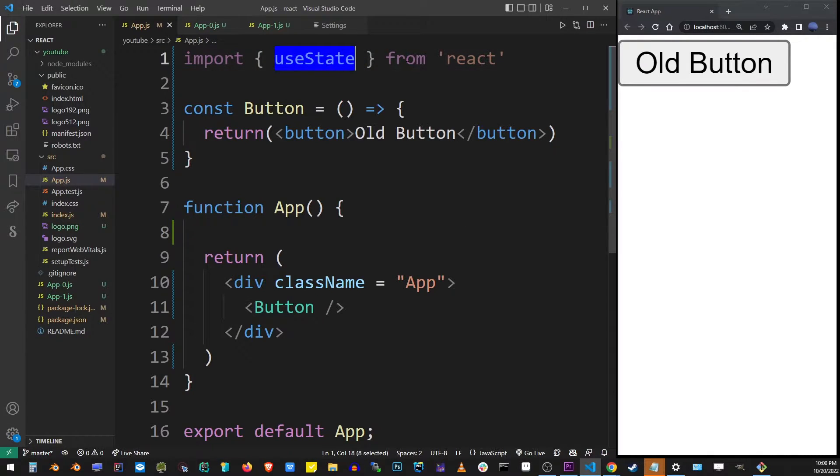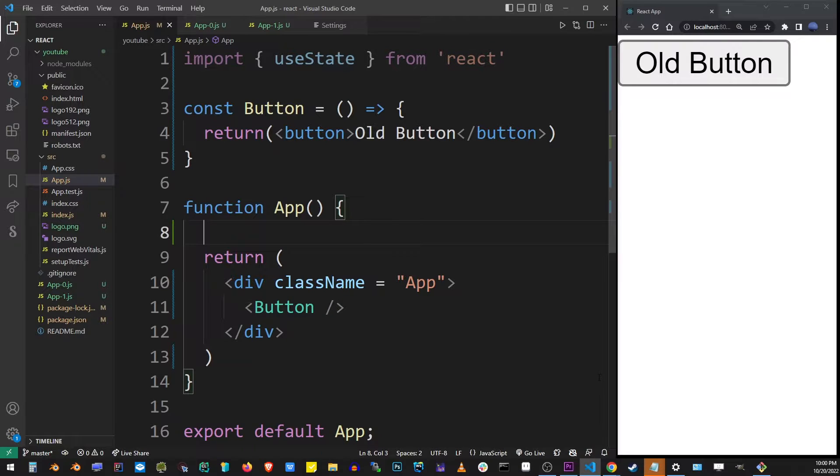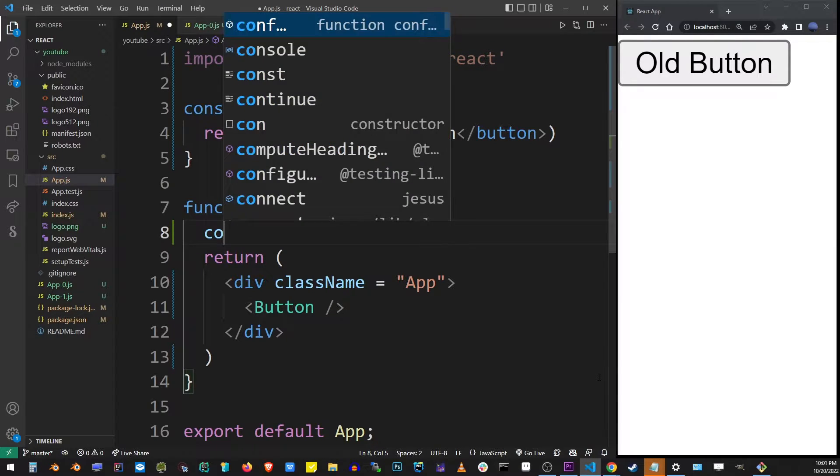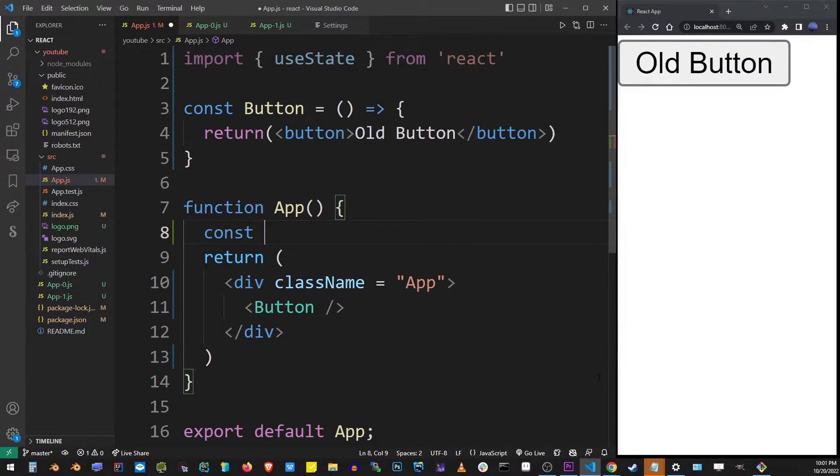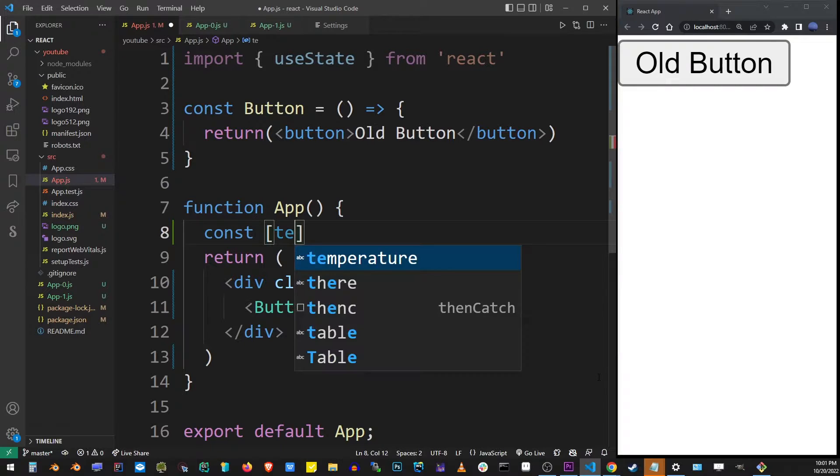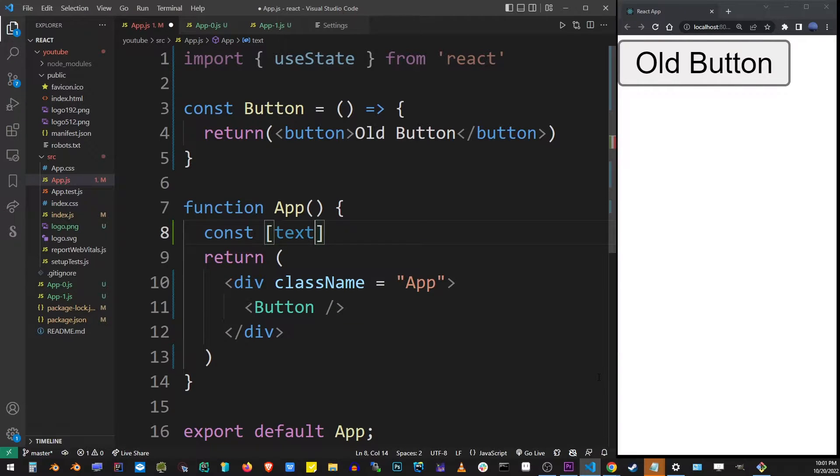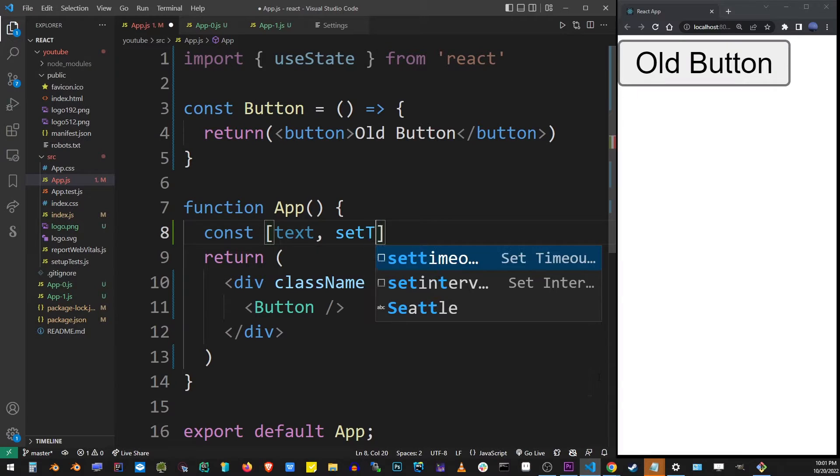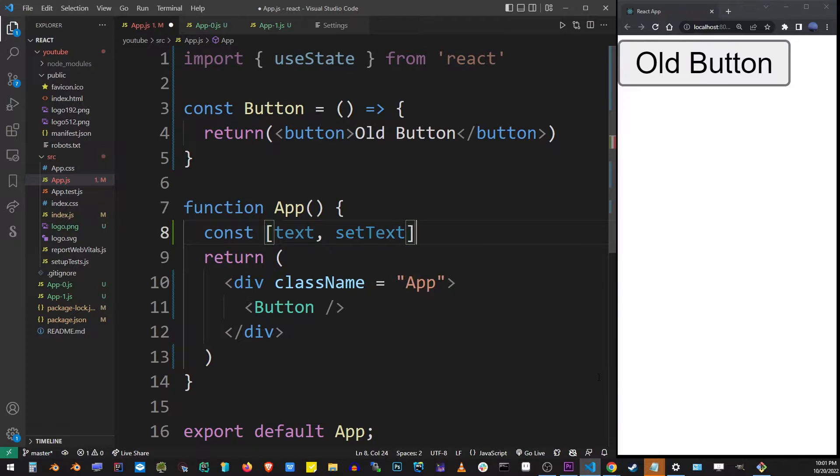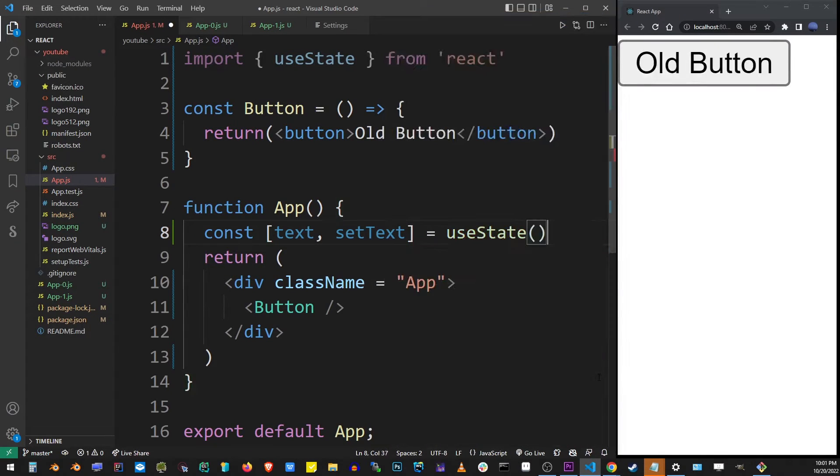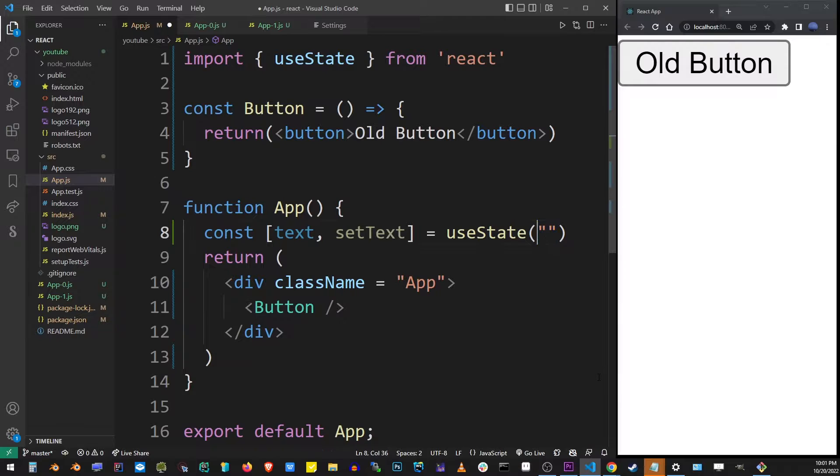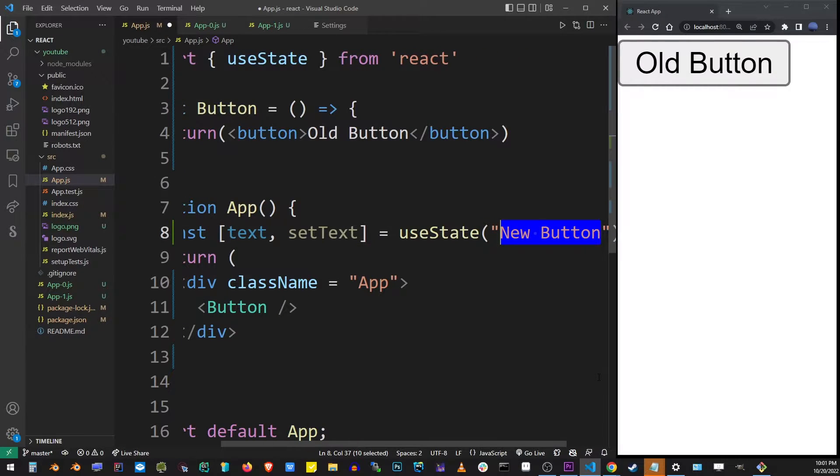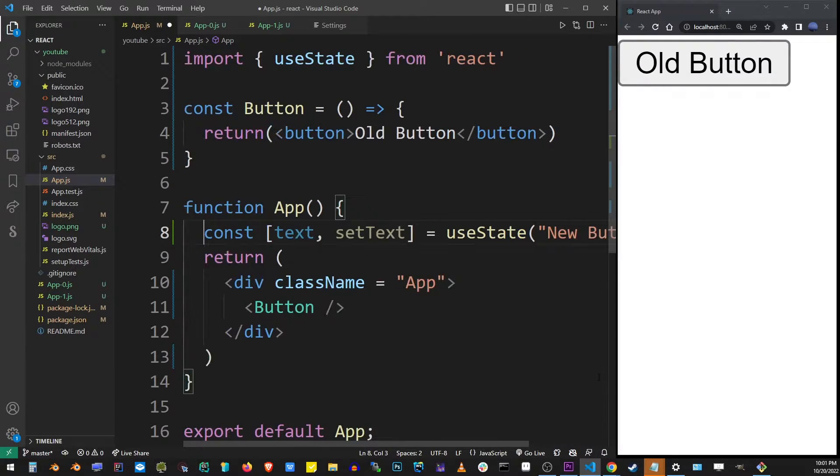I have useState and we're going to create a new state variable to represent a value that we're going to pass as a prop to the button component. I'm going to name it text and we're going to create a setText setter function and useState hook. The default value will be new button.